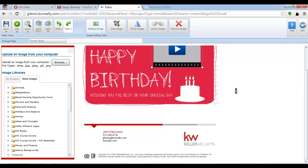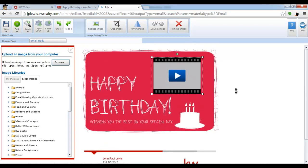And now whenever this email touch goes out and my recipient clicks on the thumbnail they will be taken to my YouTube video.